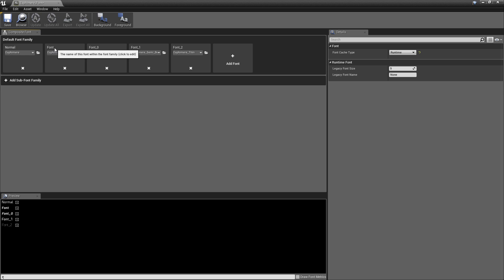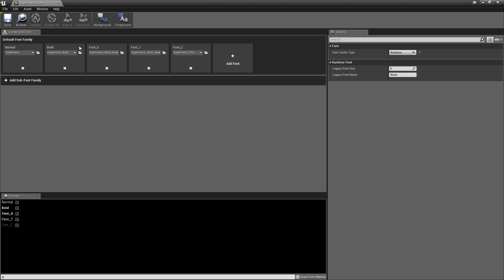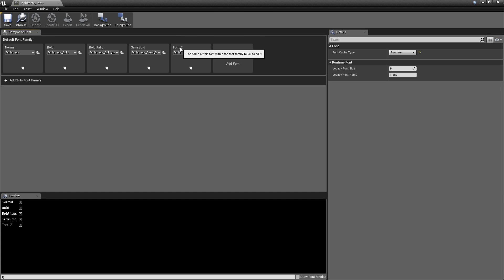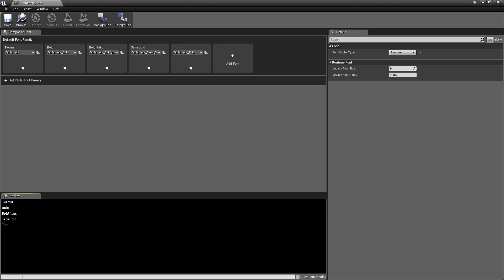And you want to name these. So the first one you could leave as default, but I'll just call it normal. Next one, at this point we'll want to name them as they're labeled. So bold. This one's bold italic. This is semi-bold. And this is thin. And as you see when we add this, you can see a preview for all of them.